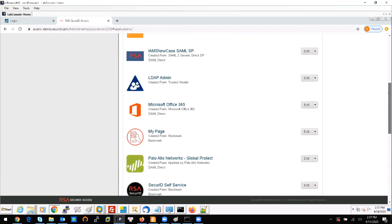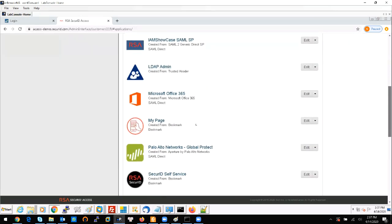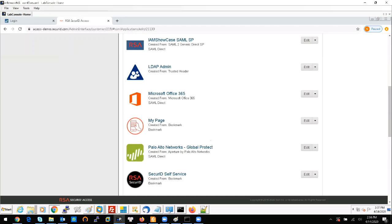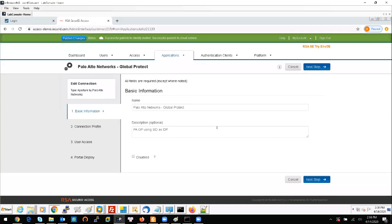You can add a new one using a new entry or using a template. For example, here I can add a new one using the Palo Alto template, and from here you can enter some brief information about the application.